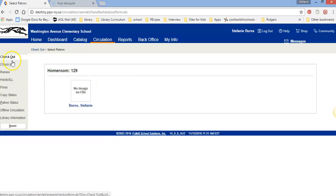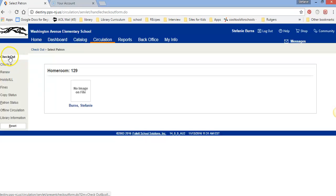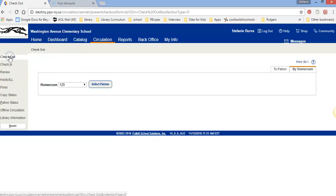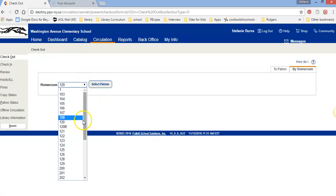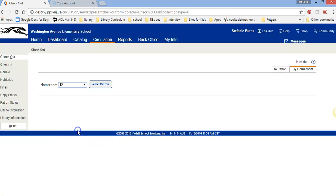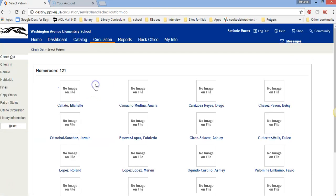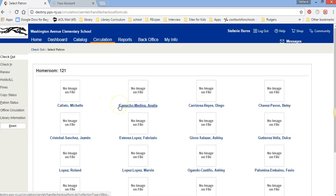So if you need to check out and it's here you go to Check Out on the top left, down arrow to select your homeroom. I'm going to click 121 this time and hit Select Patron. This is what it'll usually look like with everybody's name at one time.